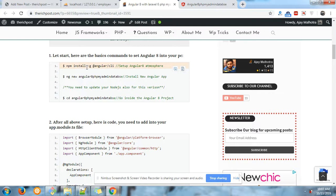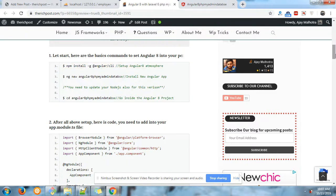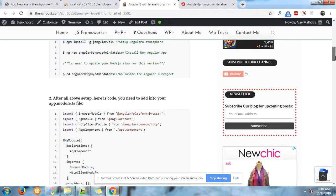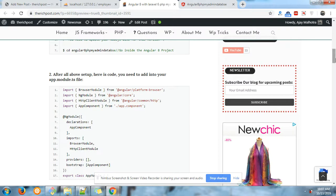In that folder you can see your Angular 8 application files and folder structure. Now you need to go inside that folder. After this, here is the code you need to add in your Angular 8 application files.